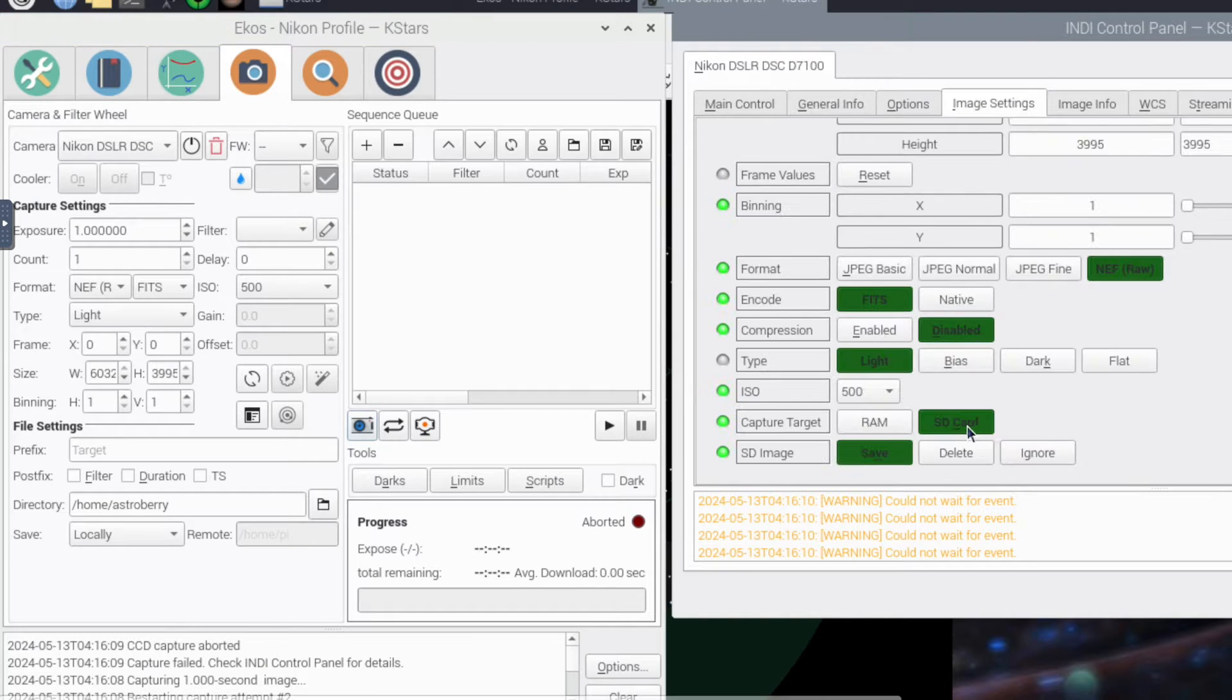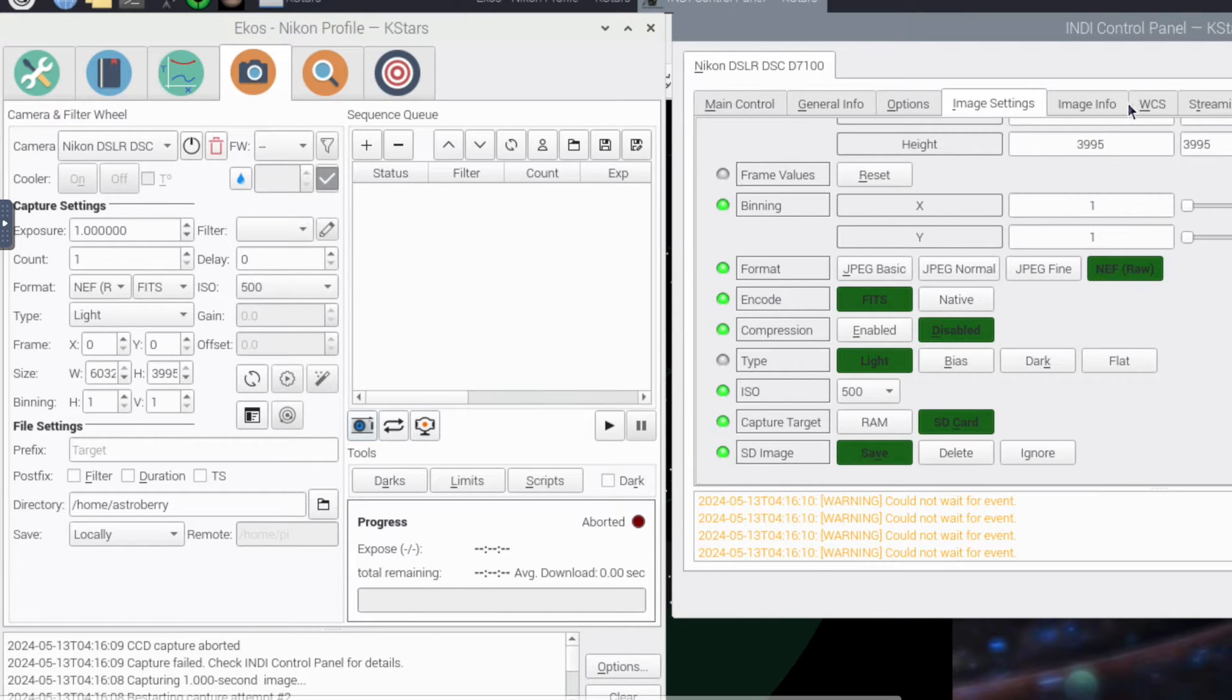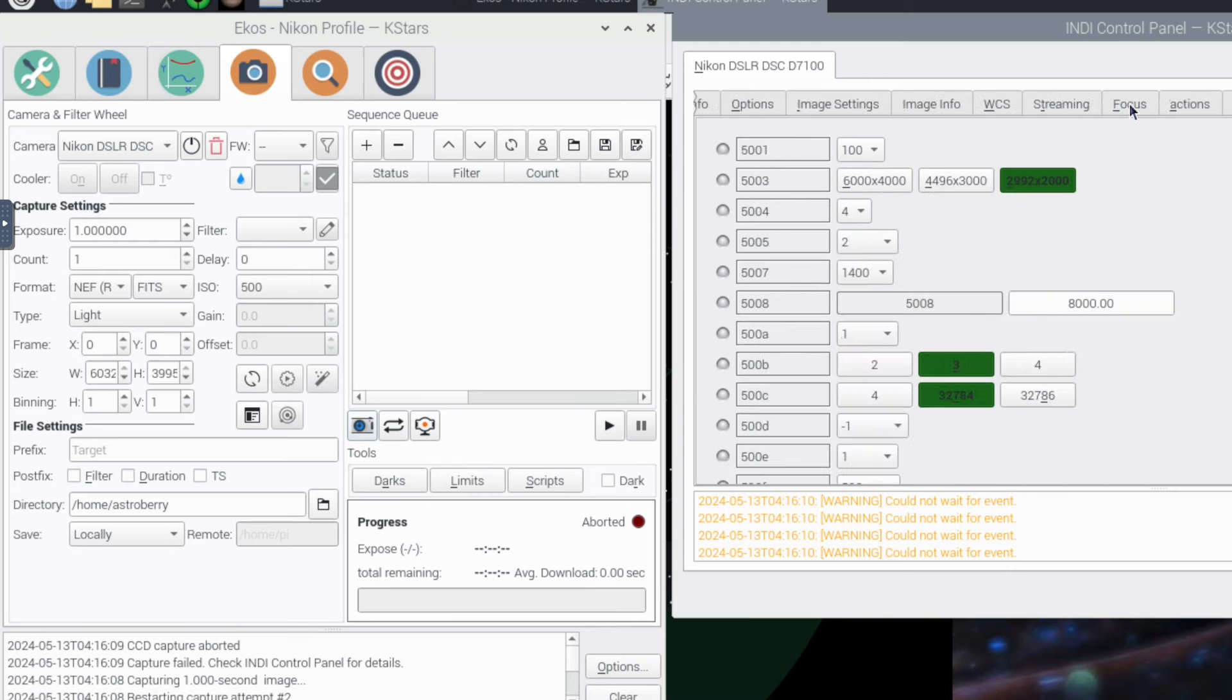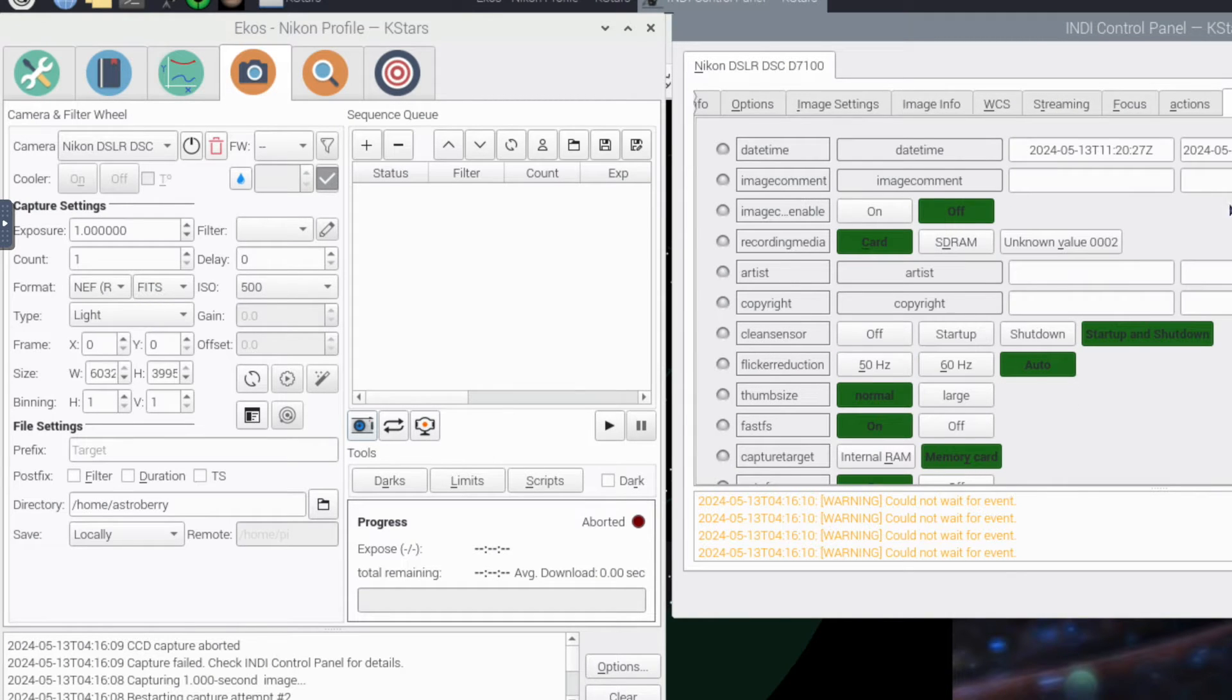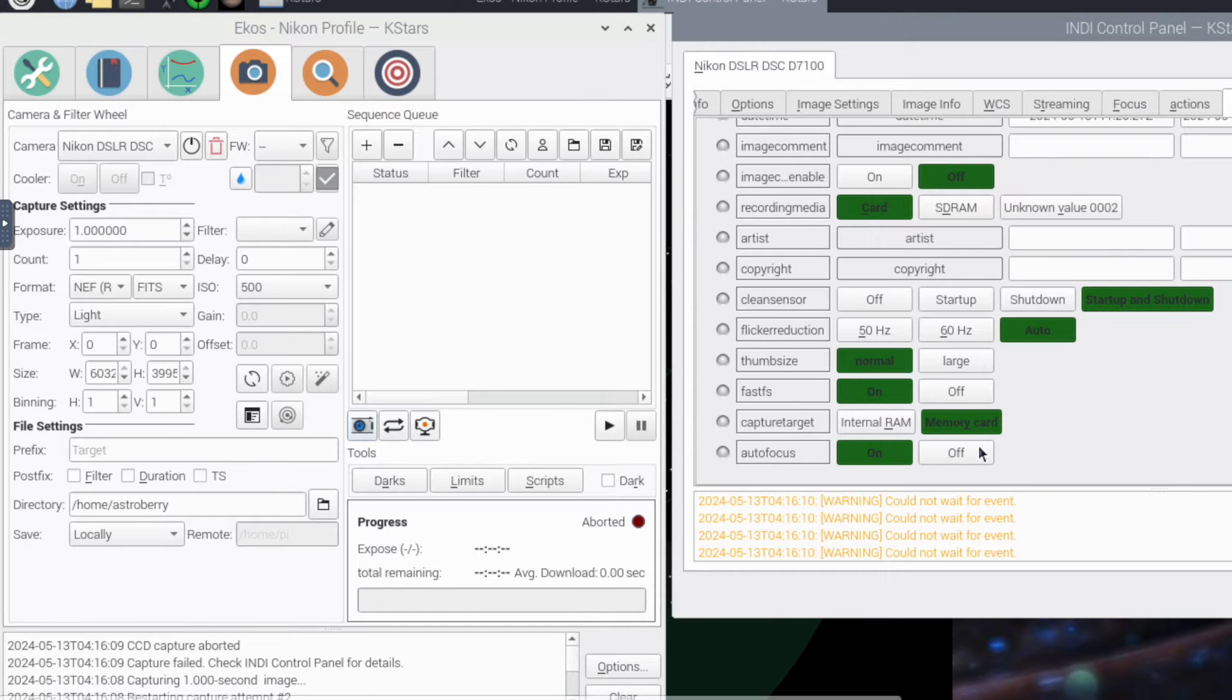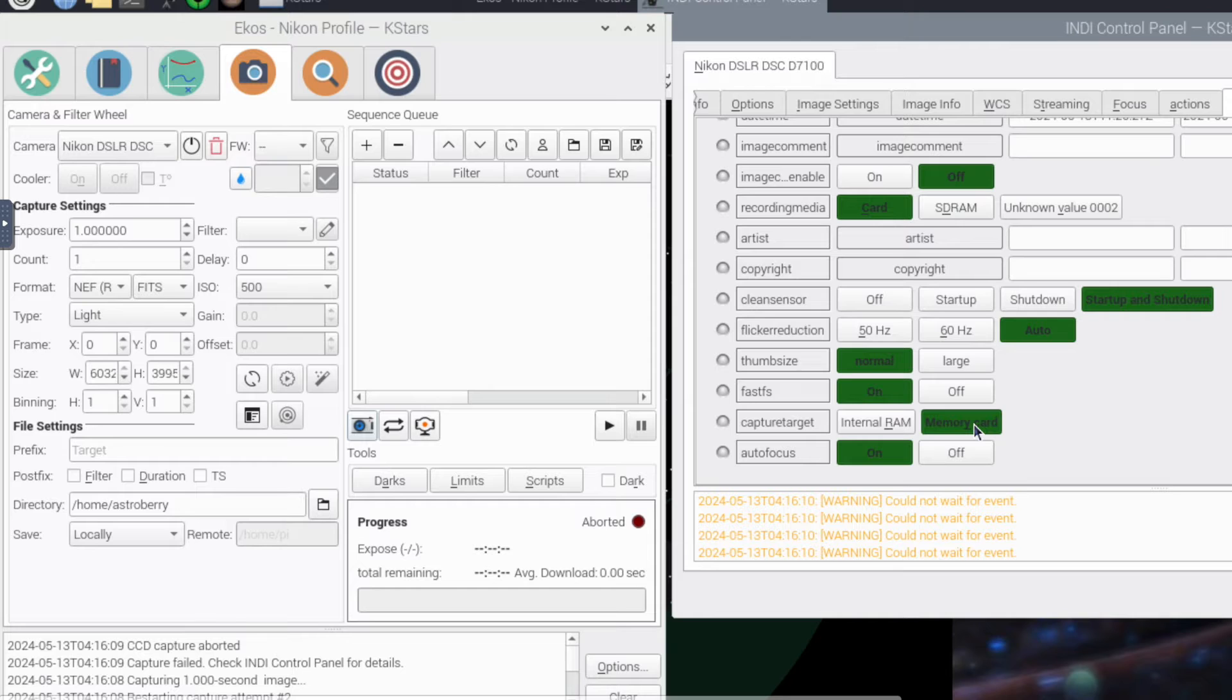I have SD card set up instead of RAM and then there's another one over here somewhere. Memory card on both of them. I've heard that you needed to do that instead of RAM, but this had been working. I'm on manual. I'm on bulb.